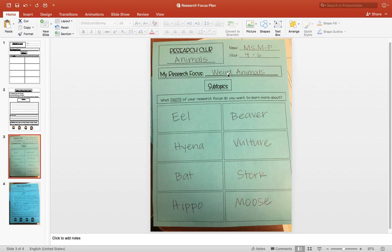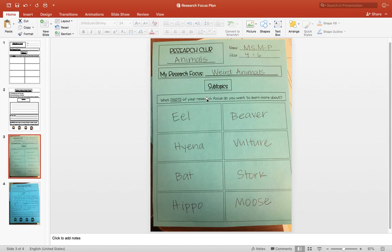is weird animals, because what interests me most about animals is the funky things that they can do. Now, next up is deciding what subtopics you might want to learn about. In other words, what parts of your research focus do you want to learn more about?